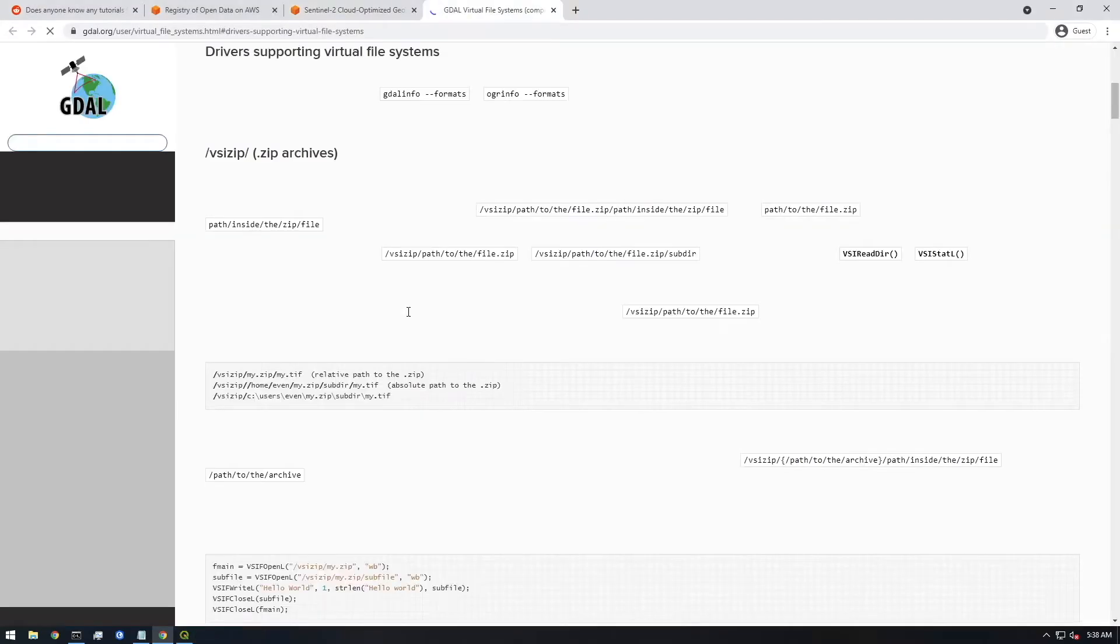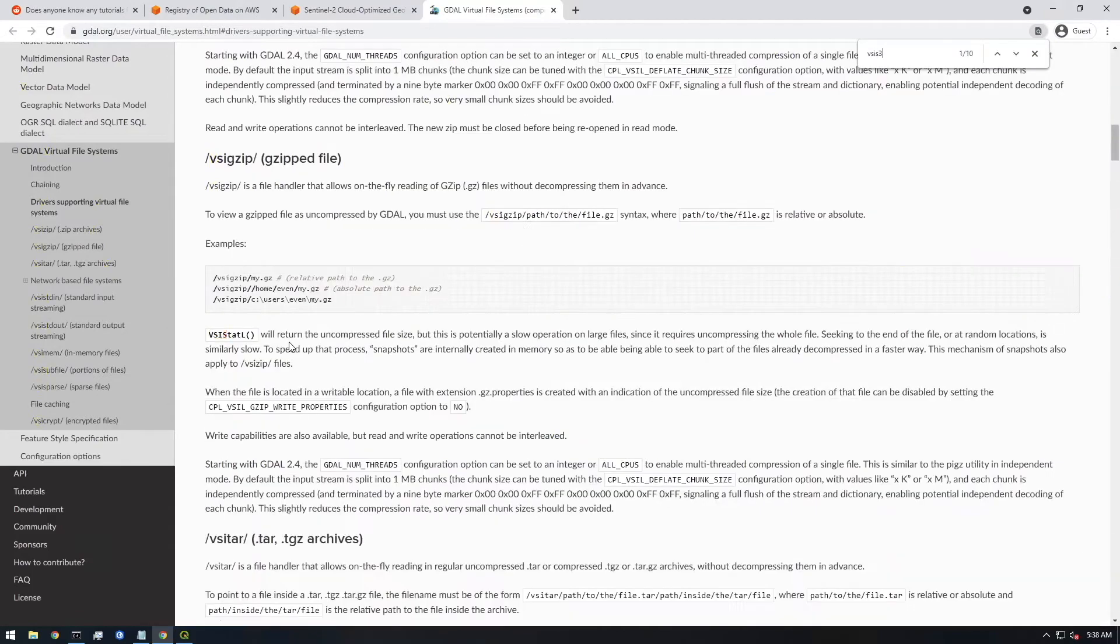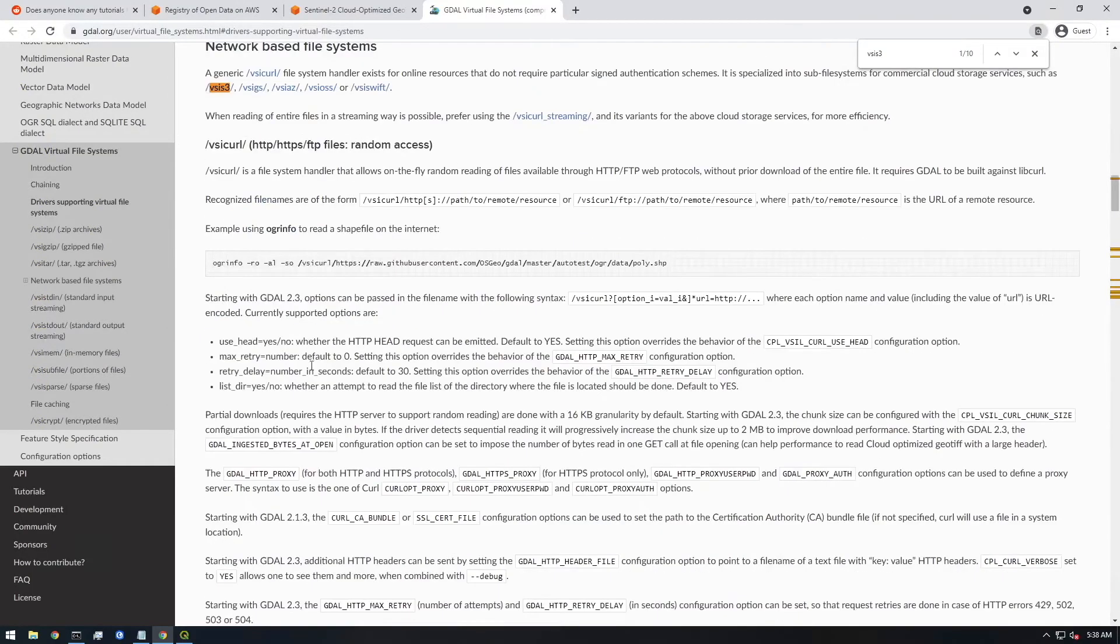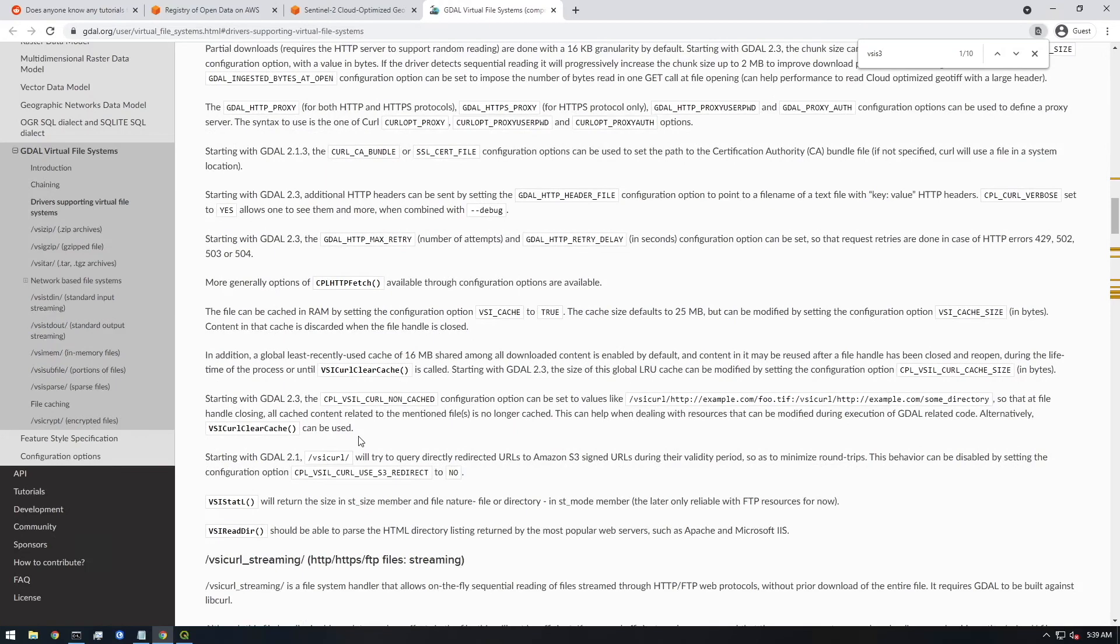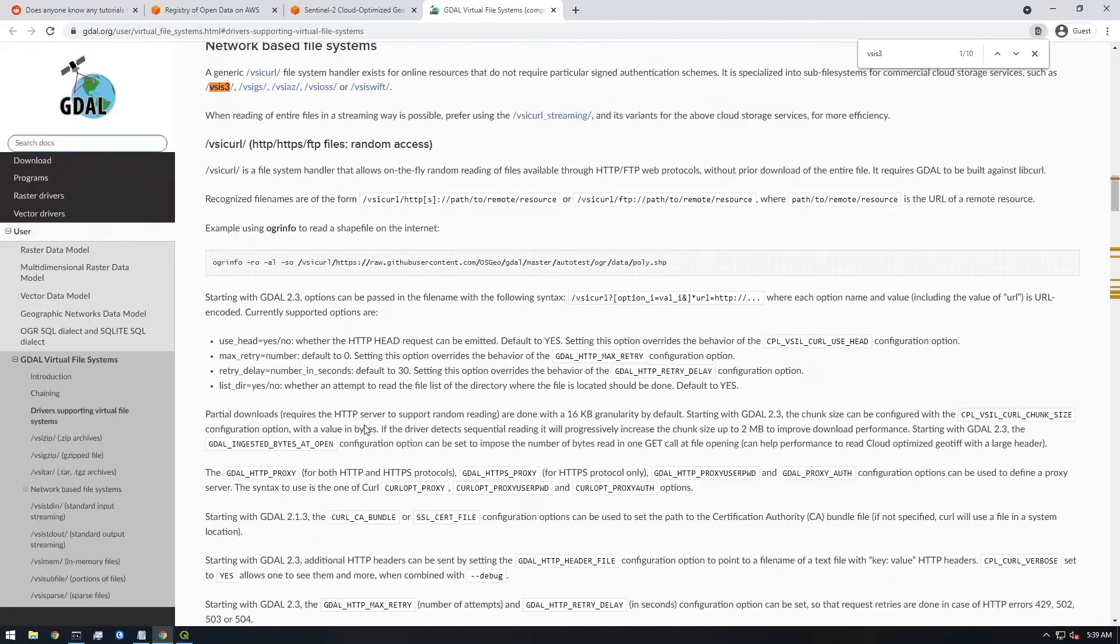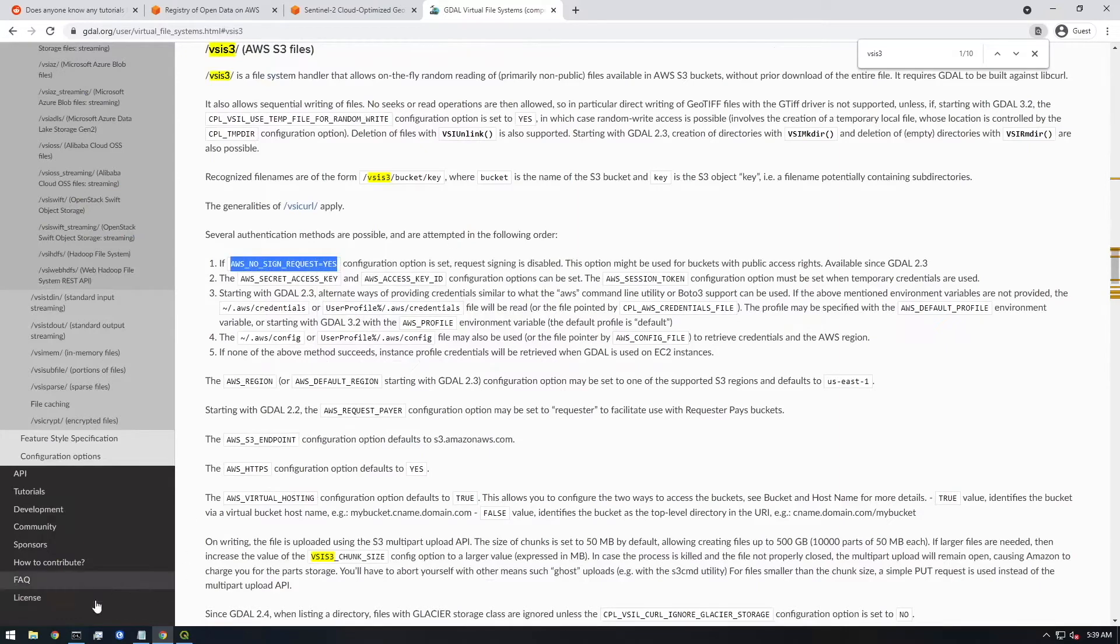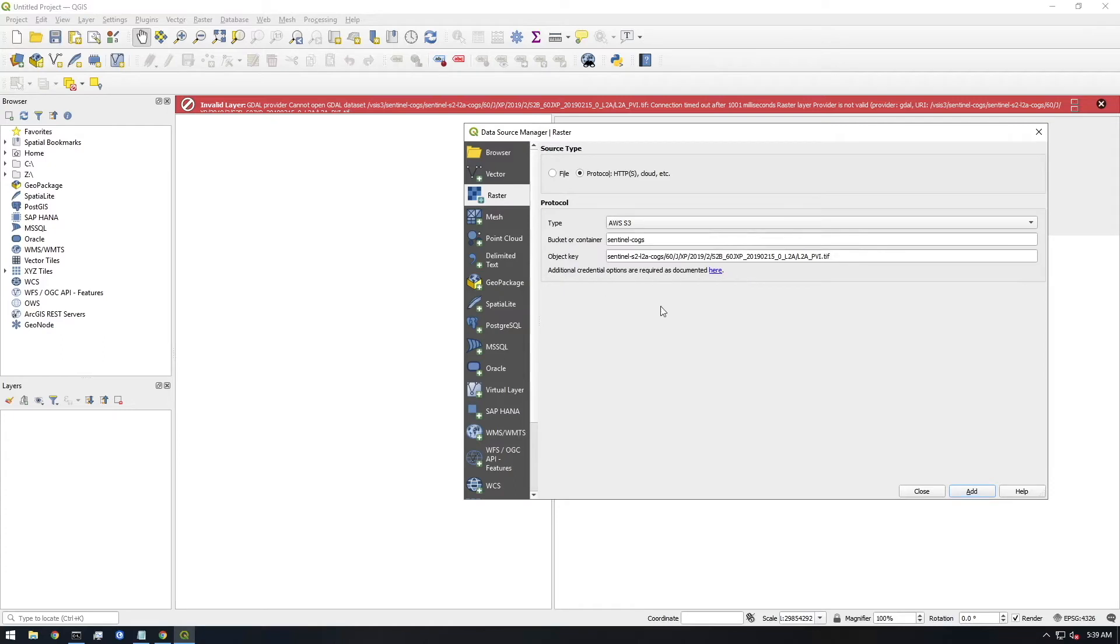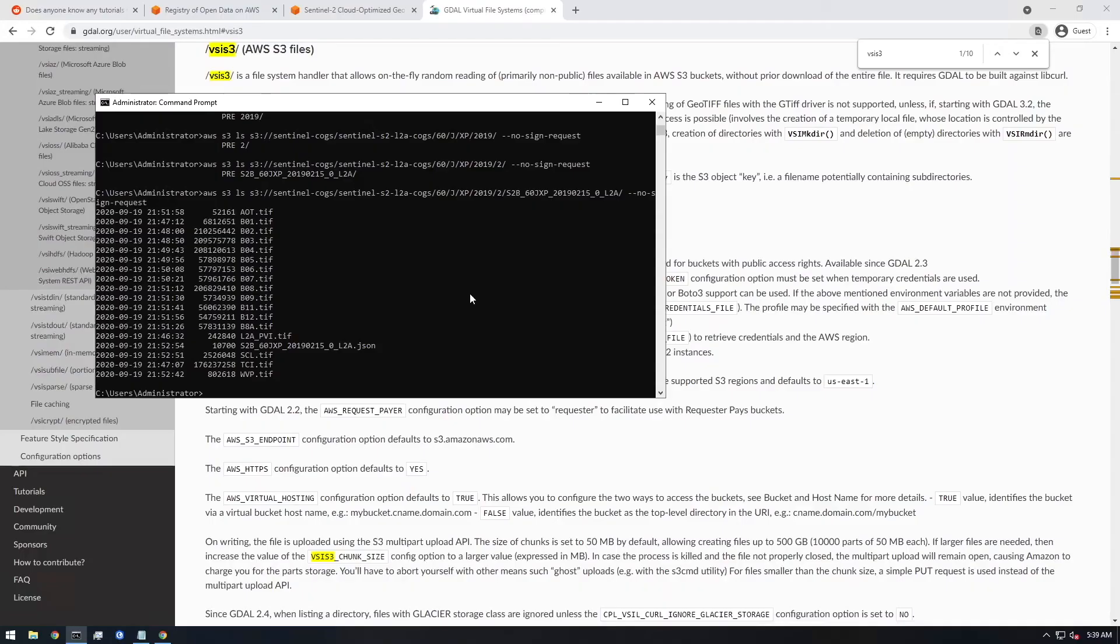And if you look for AWS S3, we have to add an environment variable, basically. We need to AWS no sign request equals yes. So if you remember when we worked with it in the command line, we had to add that. We're going to have to do the same thing in QGIS and there's no real way to do it in the GUI. So what they have you do is you just need to set this environment variable.